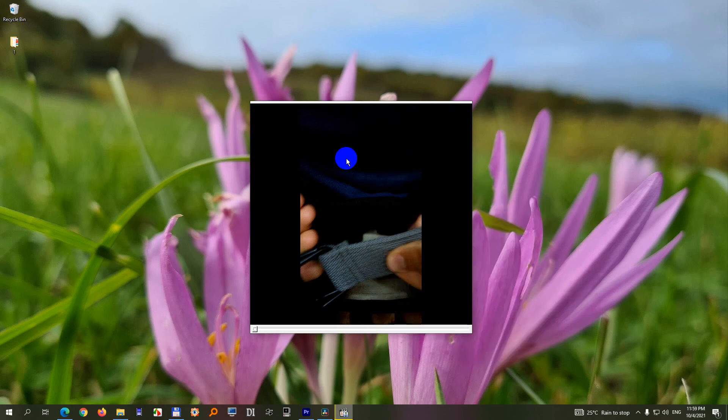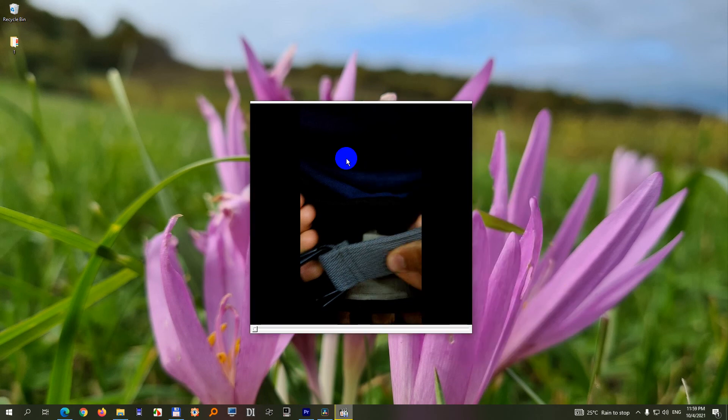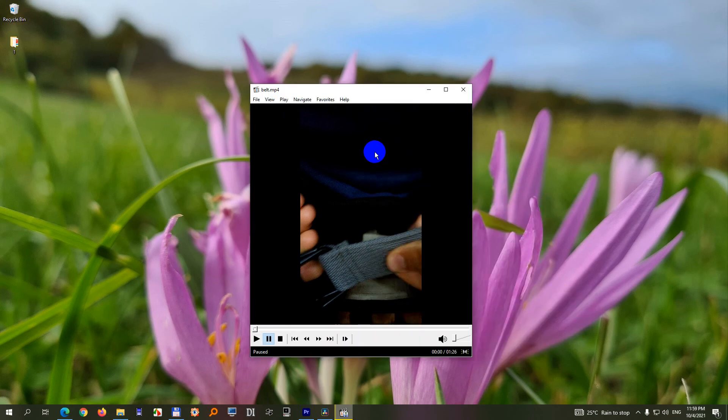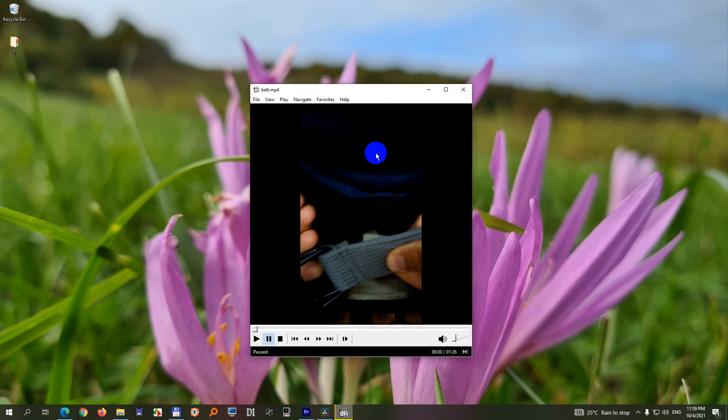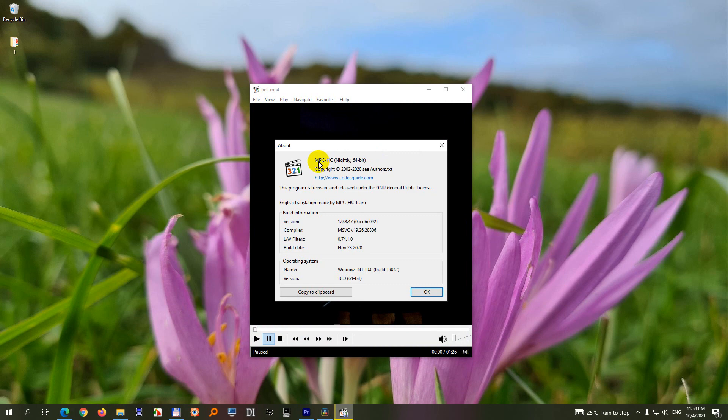So 1, 2, and 3 is modifying the aspect of Media Player Classic Home Cinema.